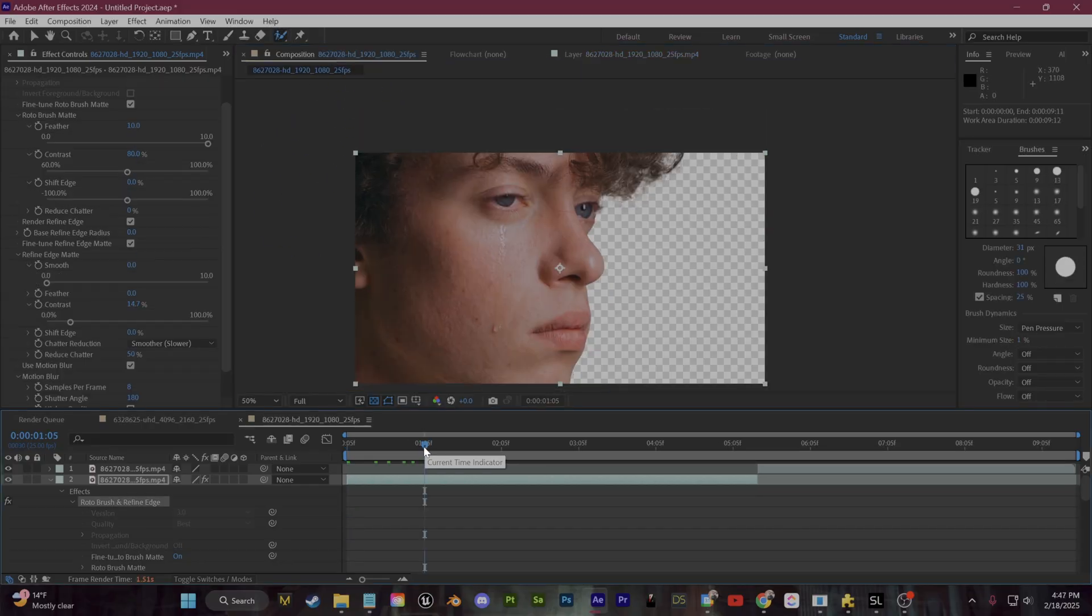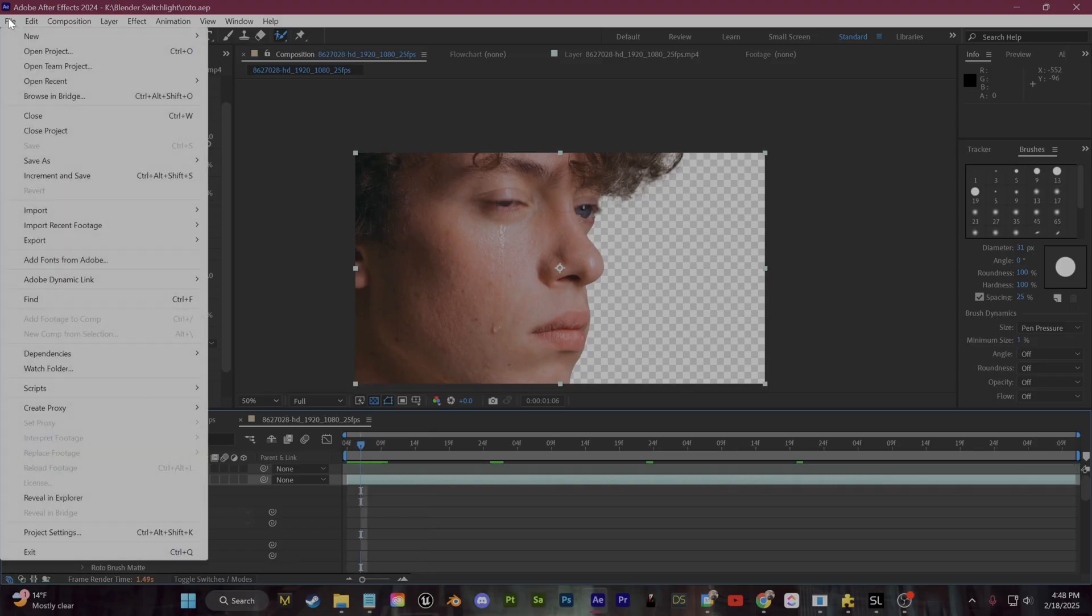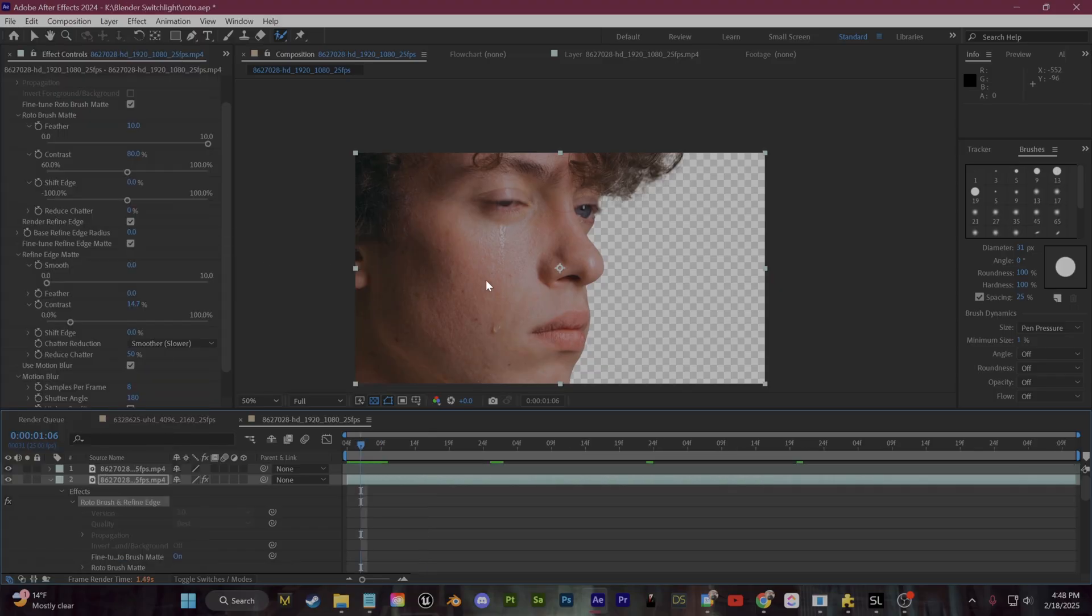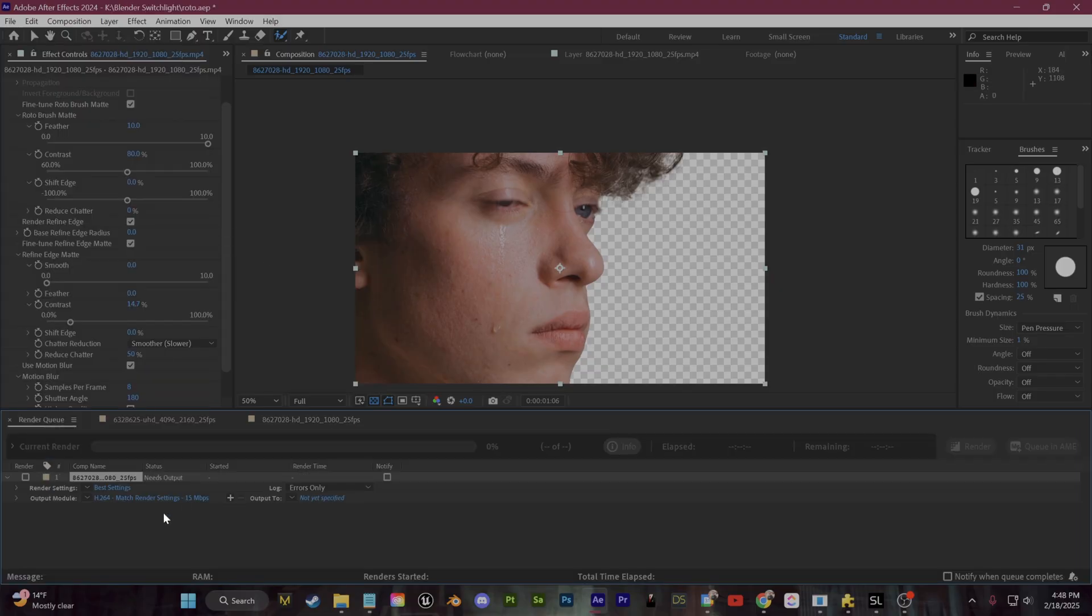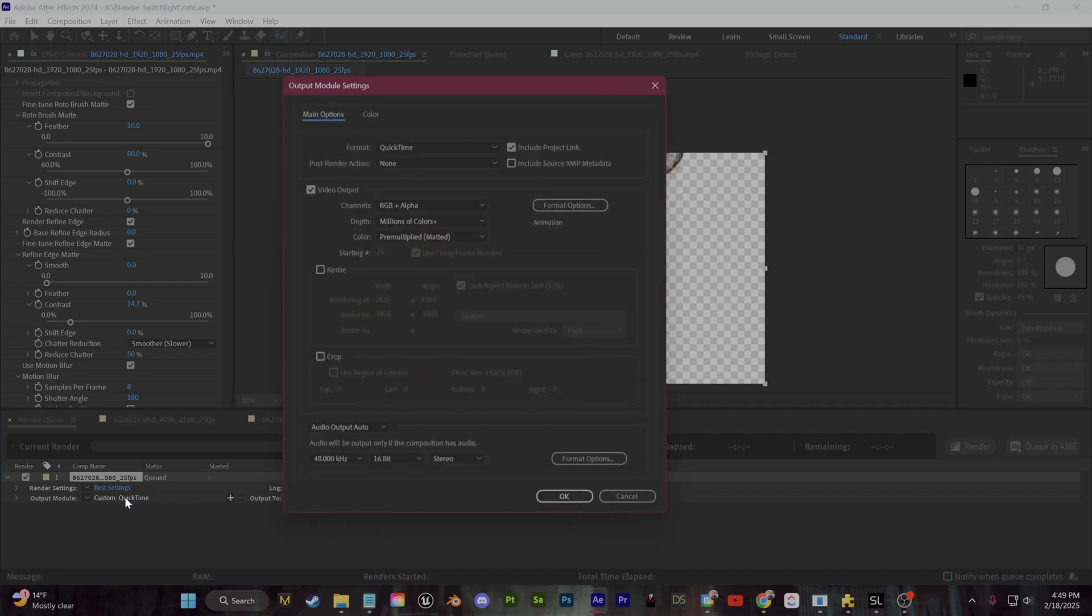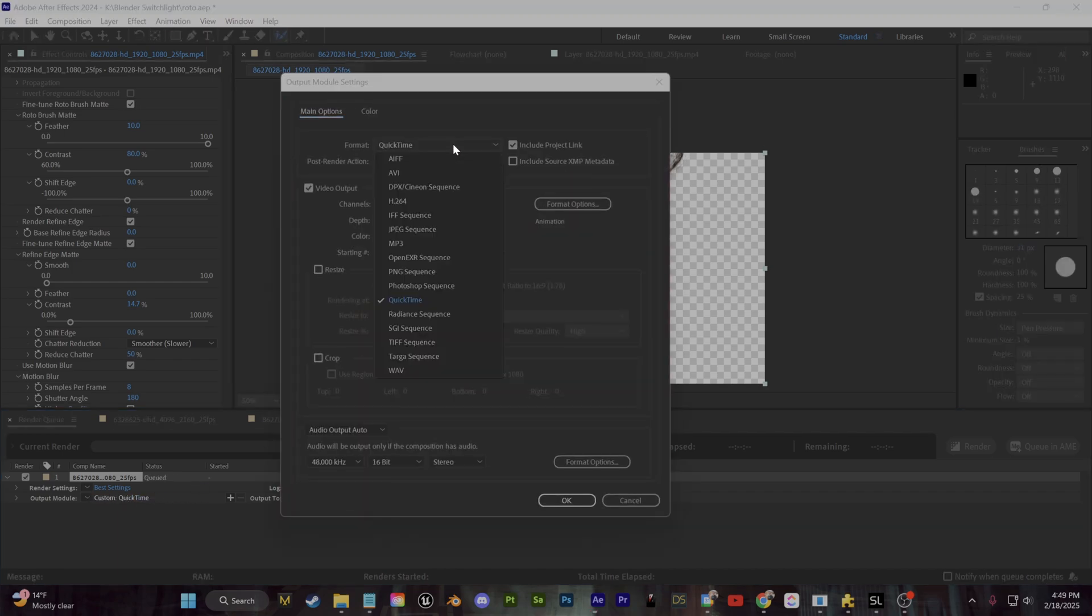So now we just need to render out this footage as an image sequence. Go up to File and Export and add this composition to the render queue. For your settings here, under Output Module, you're going to want to export this as either a PNG sequence or an EXR sequence.